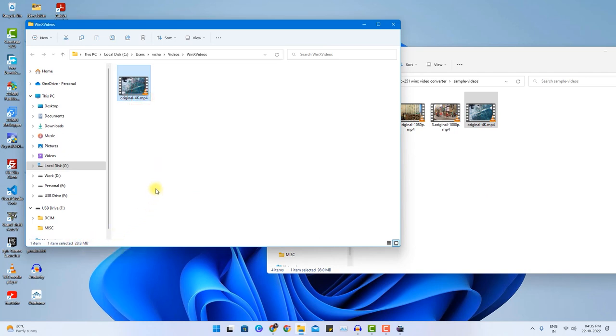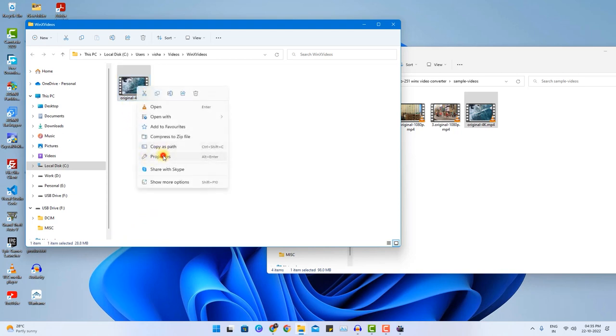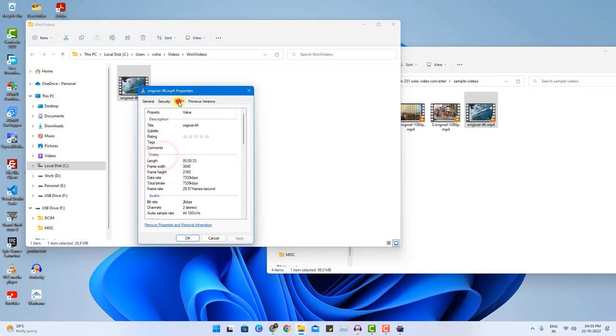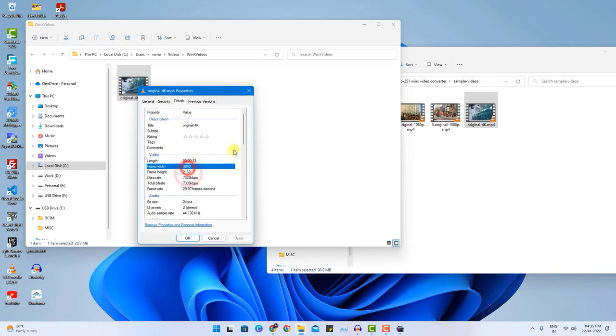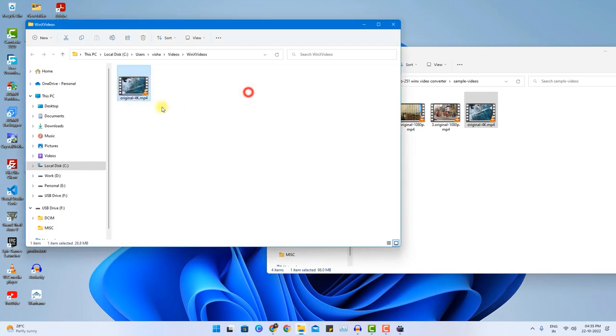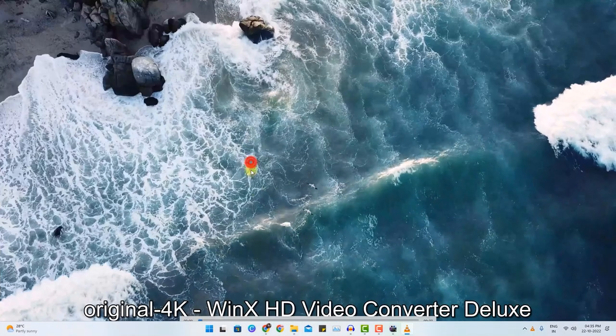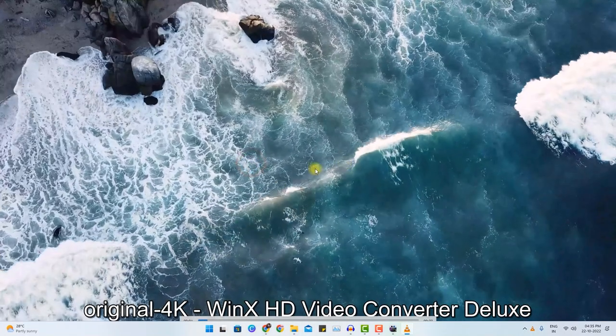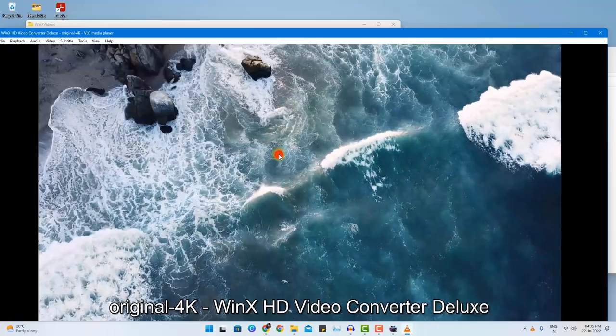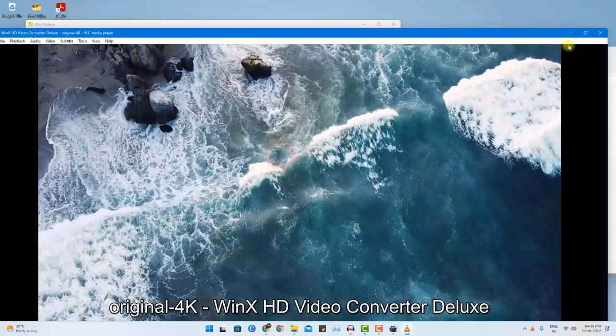So three times less space now it will consume on my hard disk. So let me show you the file properties. You still see it is in 4K resolution. But if you open the video you certainly see there is no quality loss.